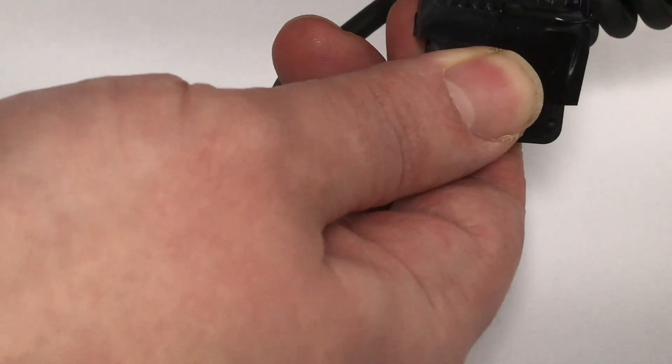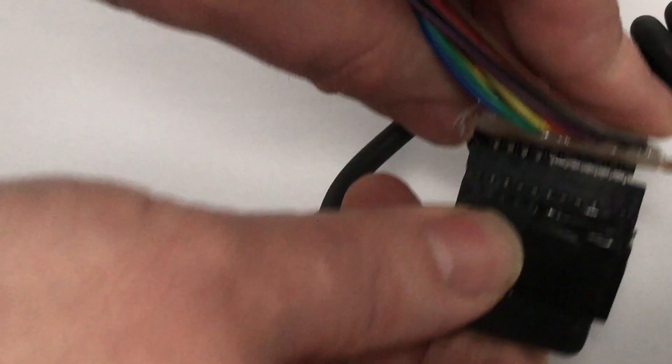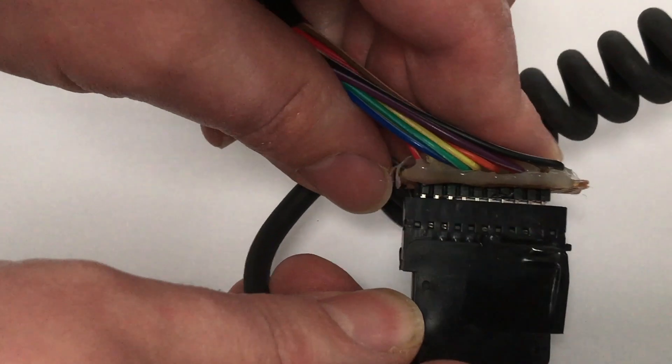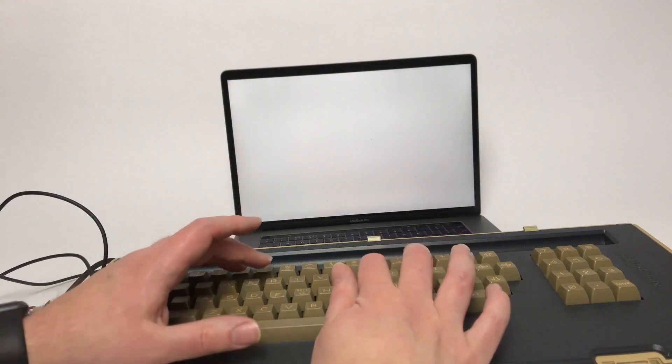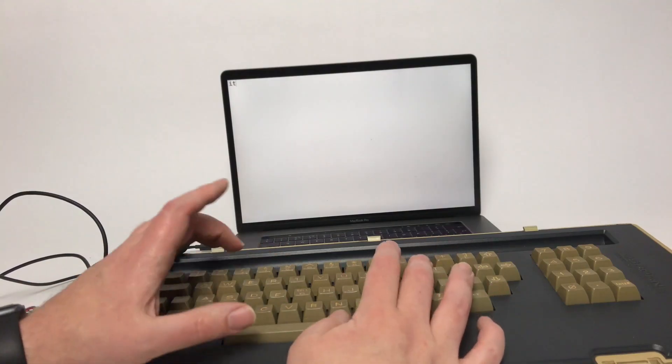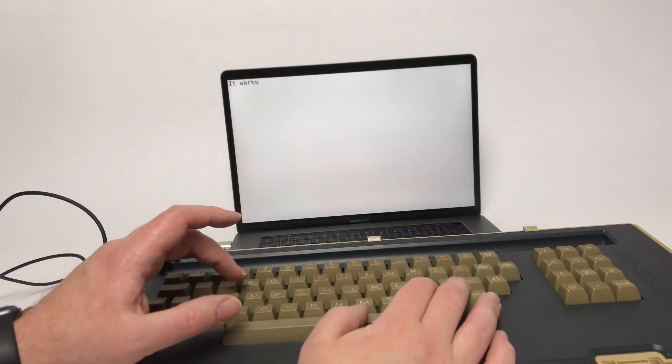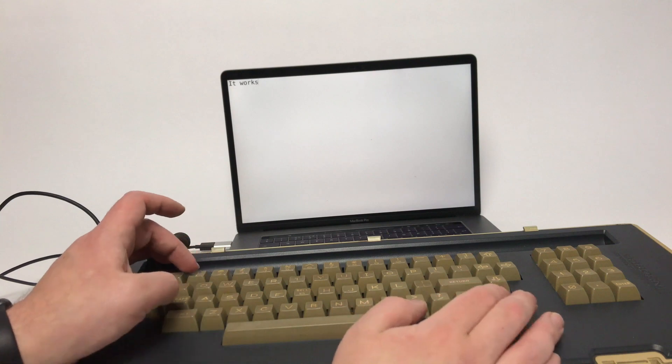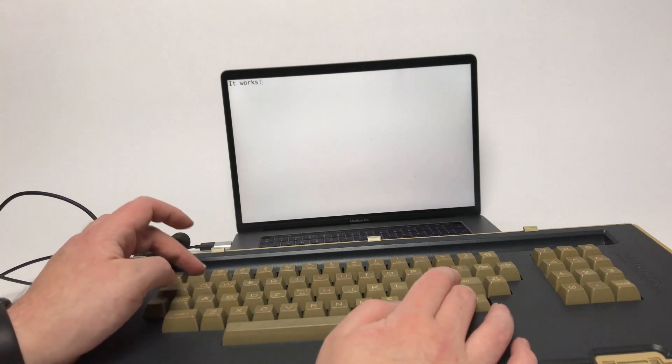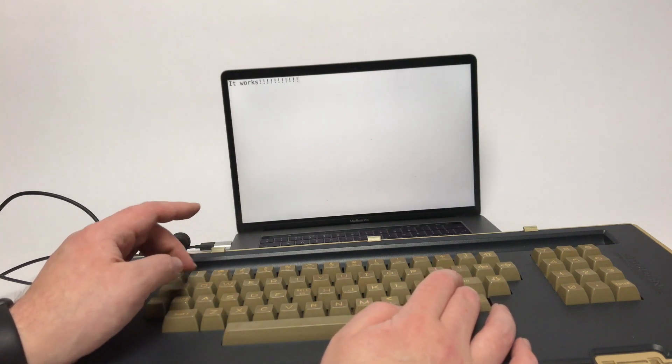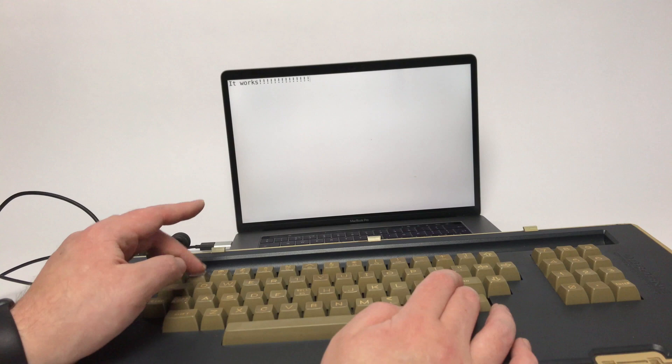So the original keyboard, as with many keyboards, is just a row and column keyboard. I think all keyboards are row and column. Most of them are anyway.